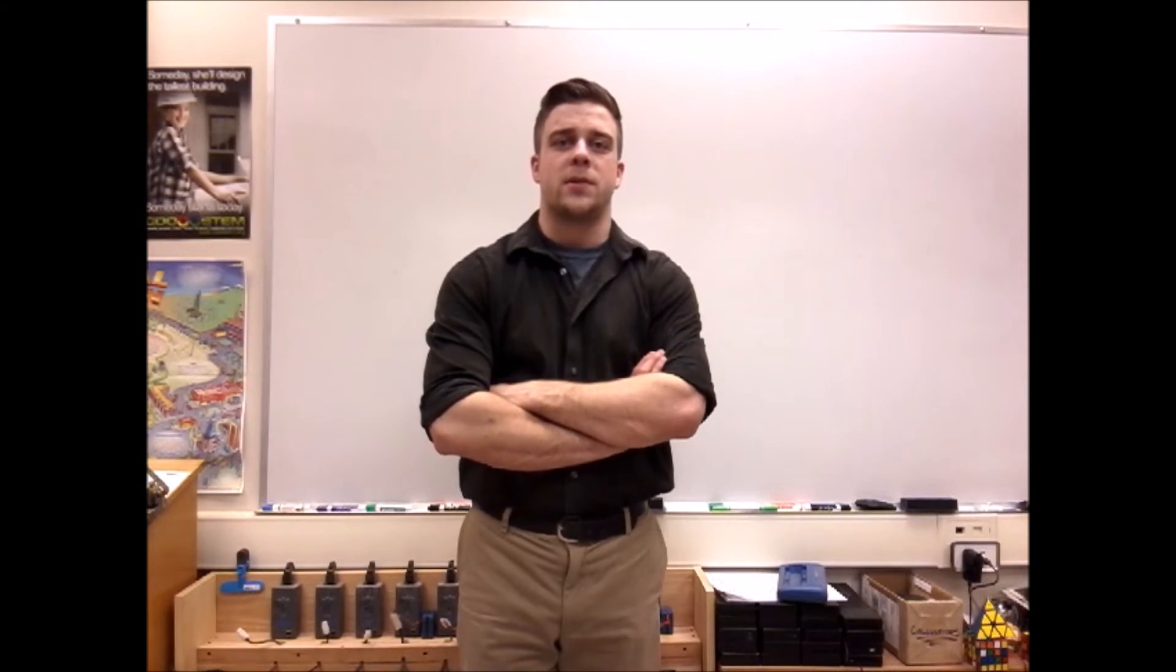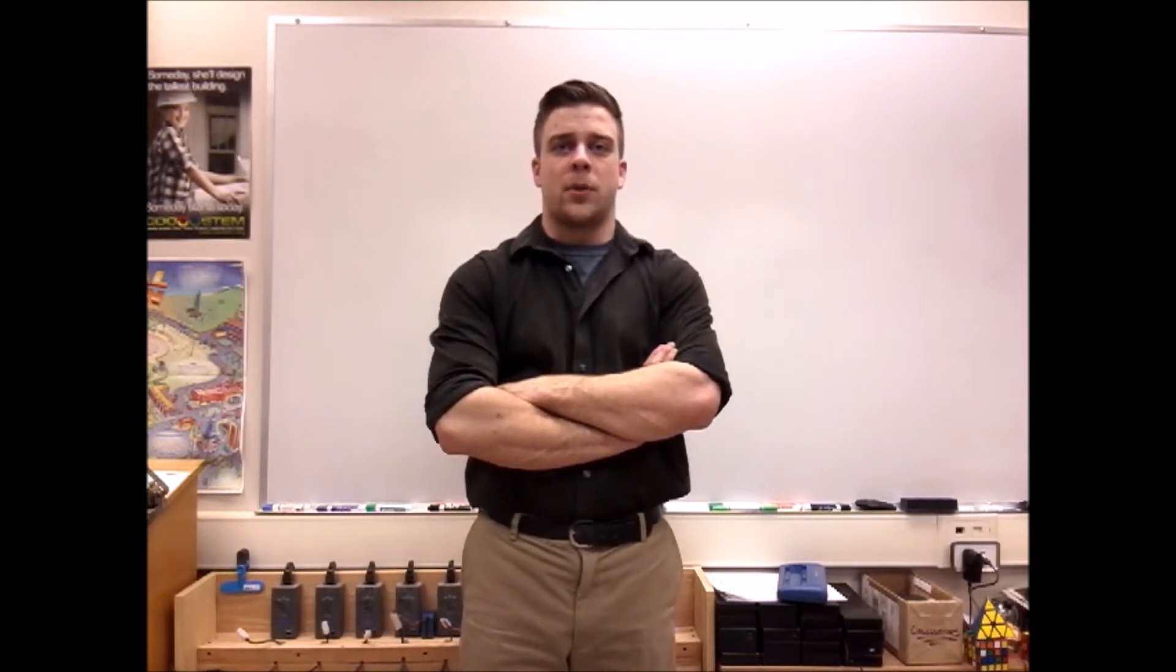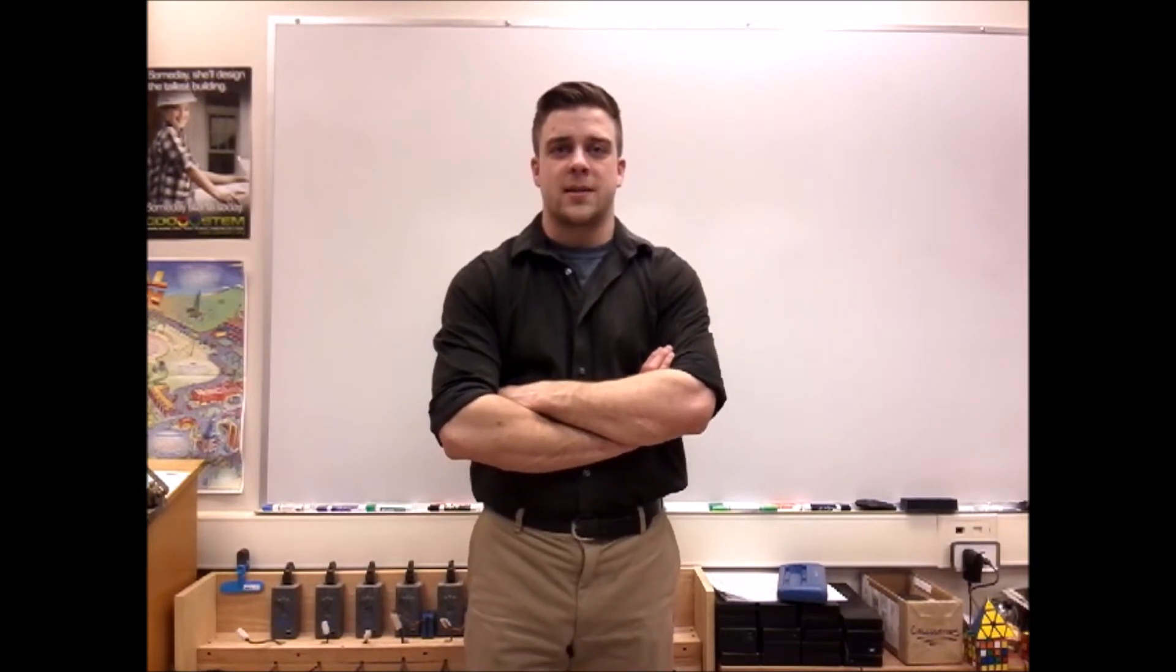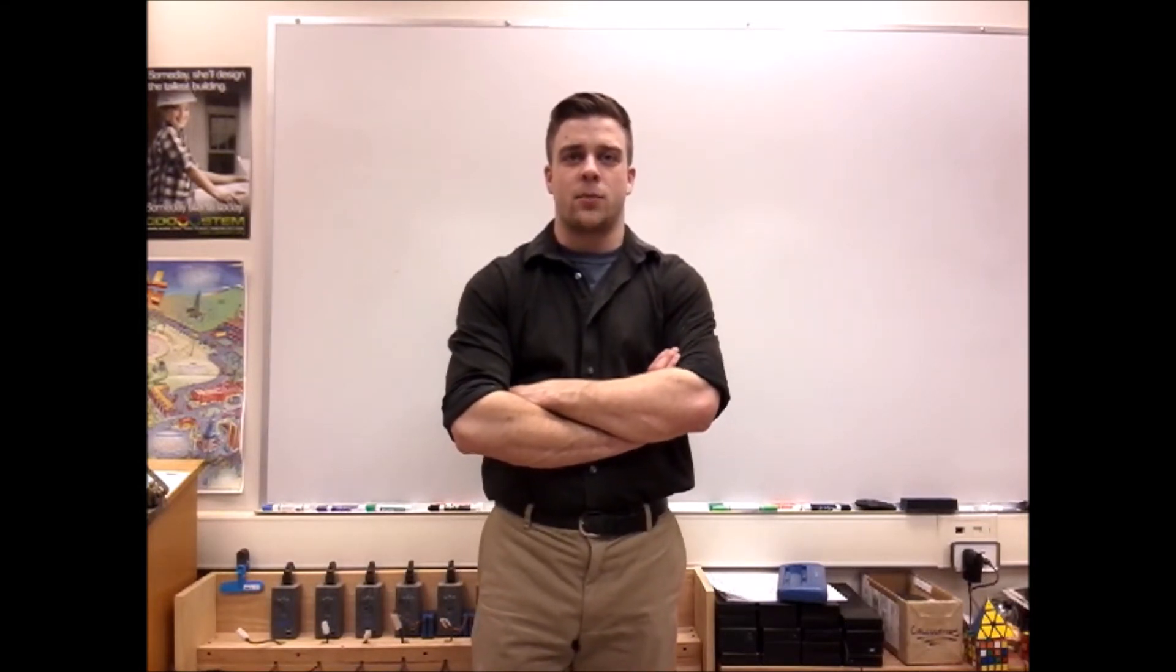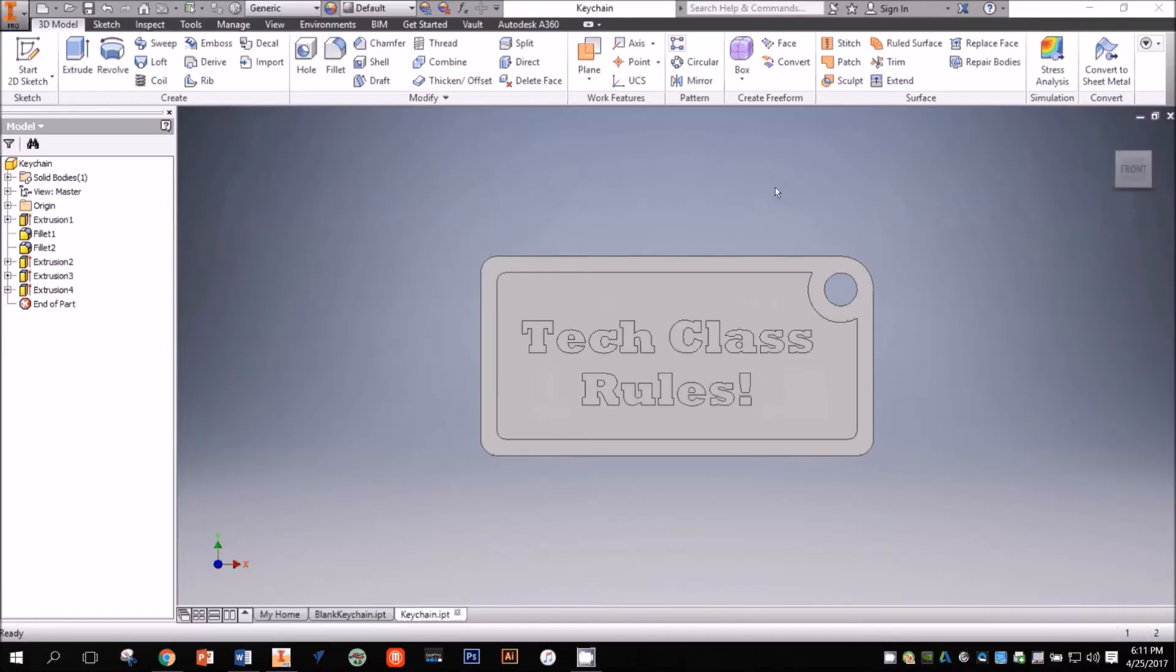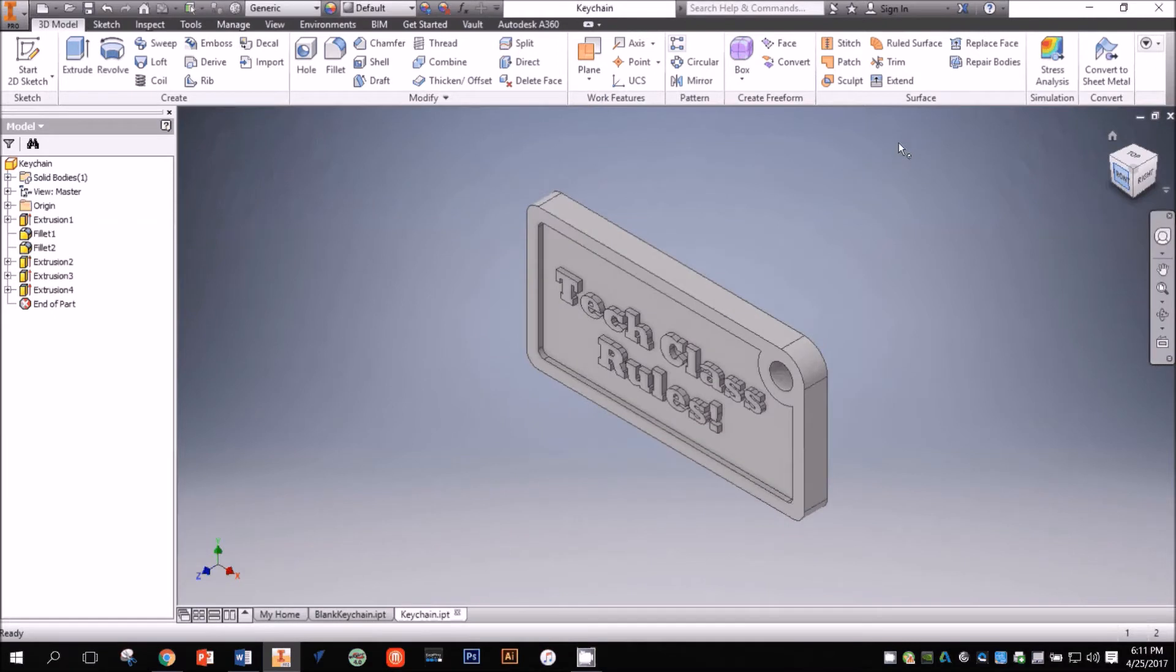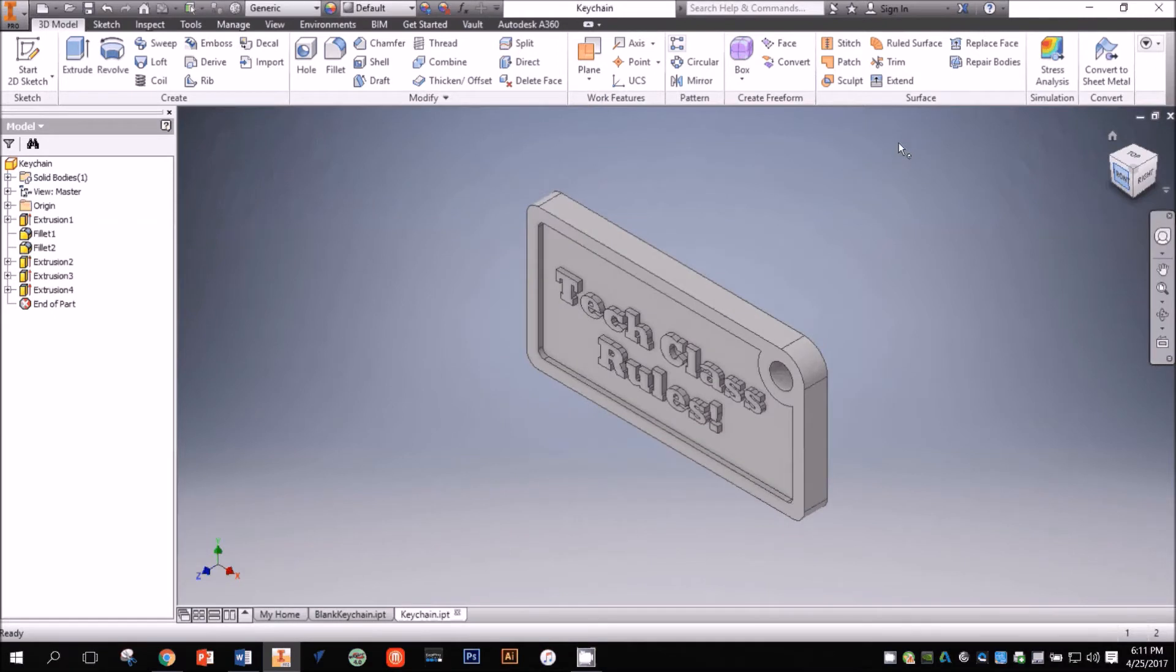I'll also be dealing with specifically the Epilogue Helix CNC laser, so be aware that your laser might be a little bit different. For this demonstration, I'll be using this model of a keychain.